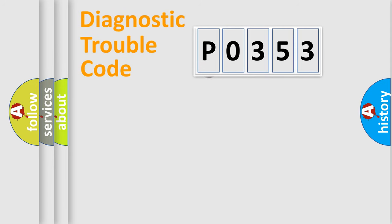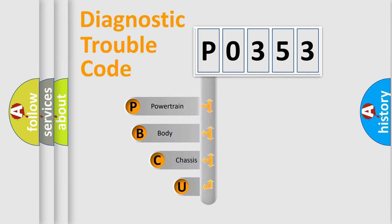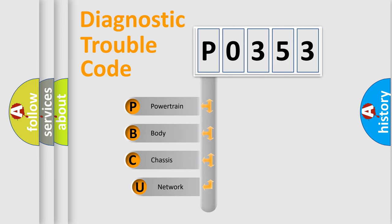First, let's look at the history of diagnostic fault code composition according to the OBD2 protocol.